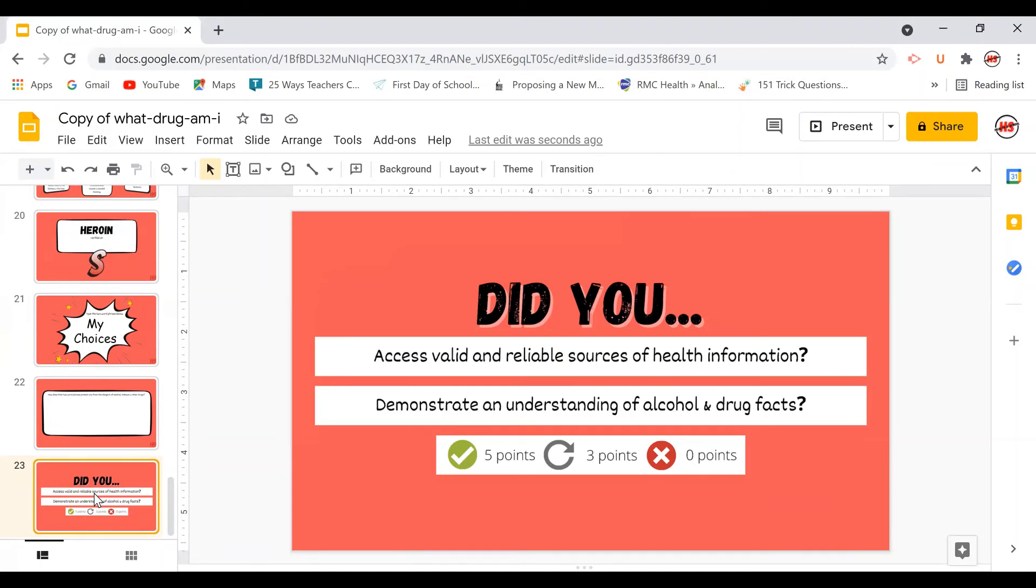It's a simple yes, no question. Similarly, if the students have reshuffled the slides into the correct order and gotten the correct code words, my choices, I know that they've correctly matched the information with the correct drug, demonstrating their understanding of alcohol and drug facts.